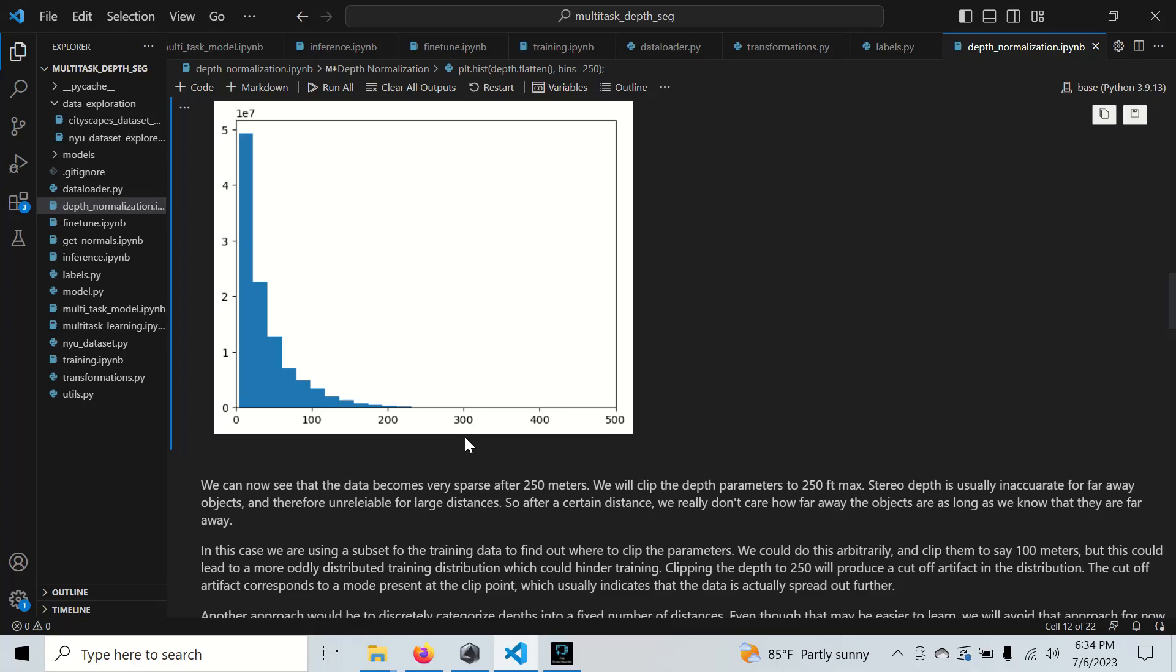What this depth map is, it's a stereo depth map, so it comes from two cameras that are side by side. You can basically use triangulation to predict the depth once you know where each point on the left camera is relative to the right camera.